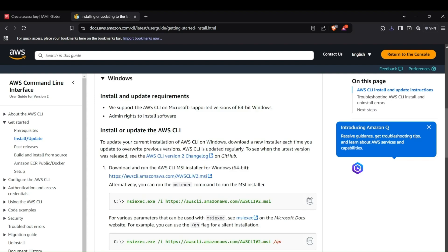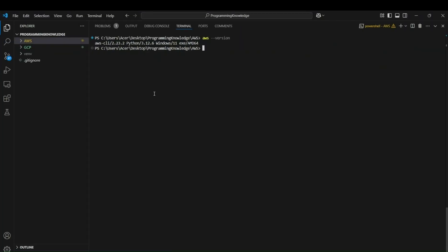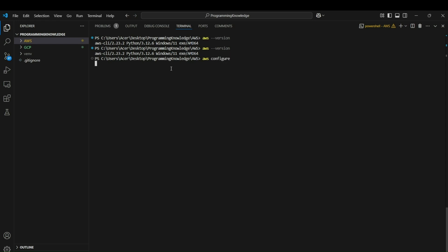After installing AWS CLI, head to your terminal — you can first restart your device. Then run 'aws --version' to verify if AWS CLI has been installed. If you get a version number, that means your CLI has been installed. For configuring AWS CLI to connect your AWS account inside the terminal, you can run the command 'aws configure'.